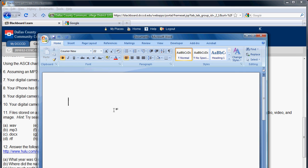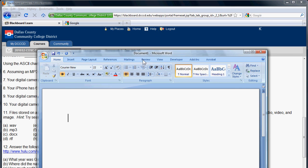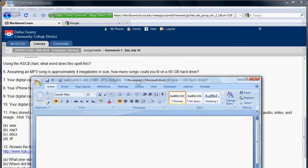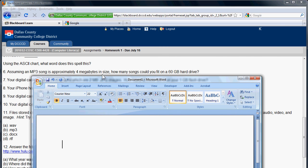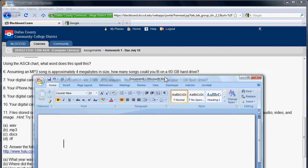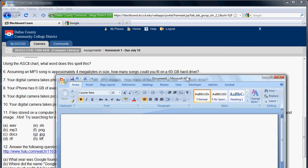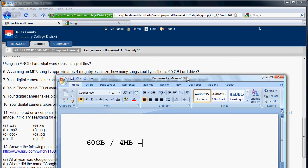These are just division. Number six says, assuming an MP3 song is 4 megabytes, how many of these songs could have fit on a 60 gigabyte hard drive? And this is just division. What you do is you take 60 gigabyte divided by 4 megabyte, and that would be your answer. And to do that, 60 gigabyte divided by 4 megabyte. And what you need to do is write that out. So 60 gigabyte is billion. So that's 60 billion divided by 4 million.